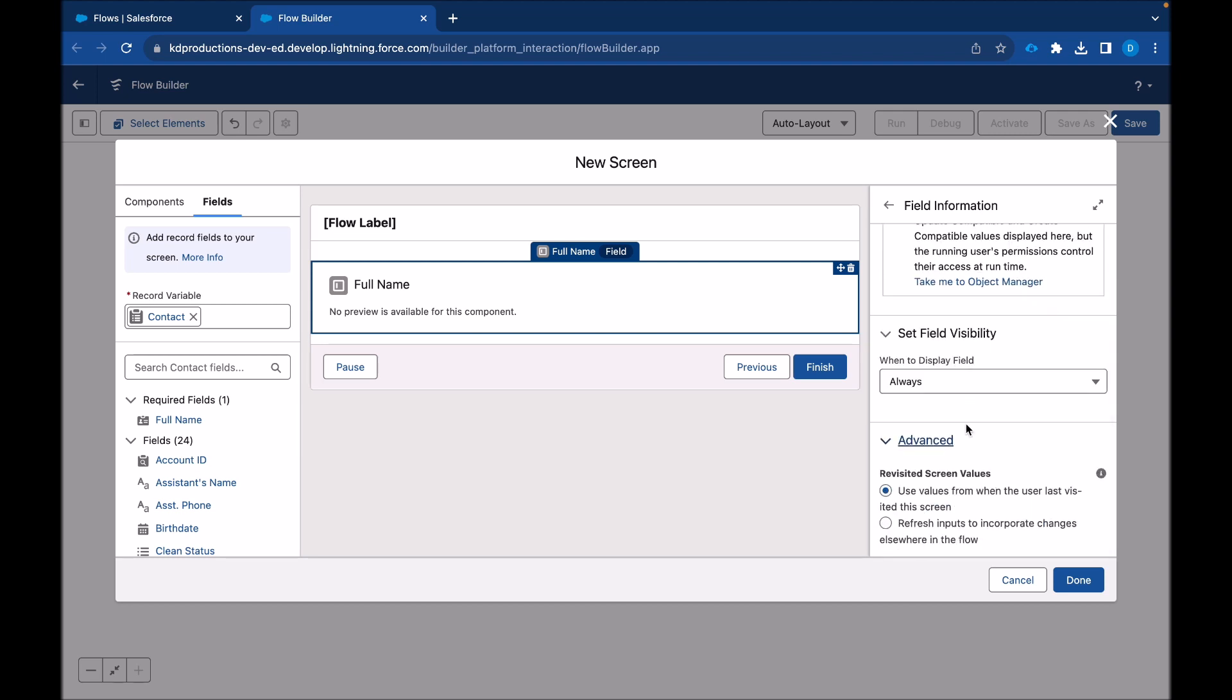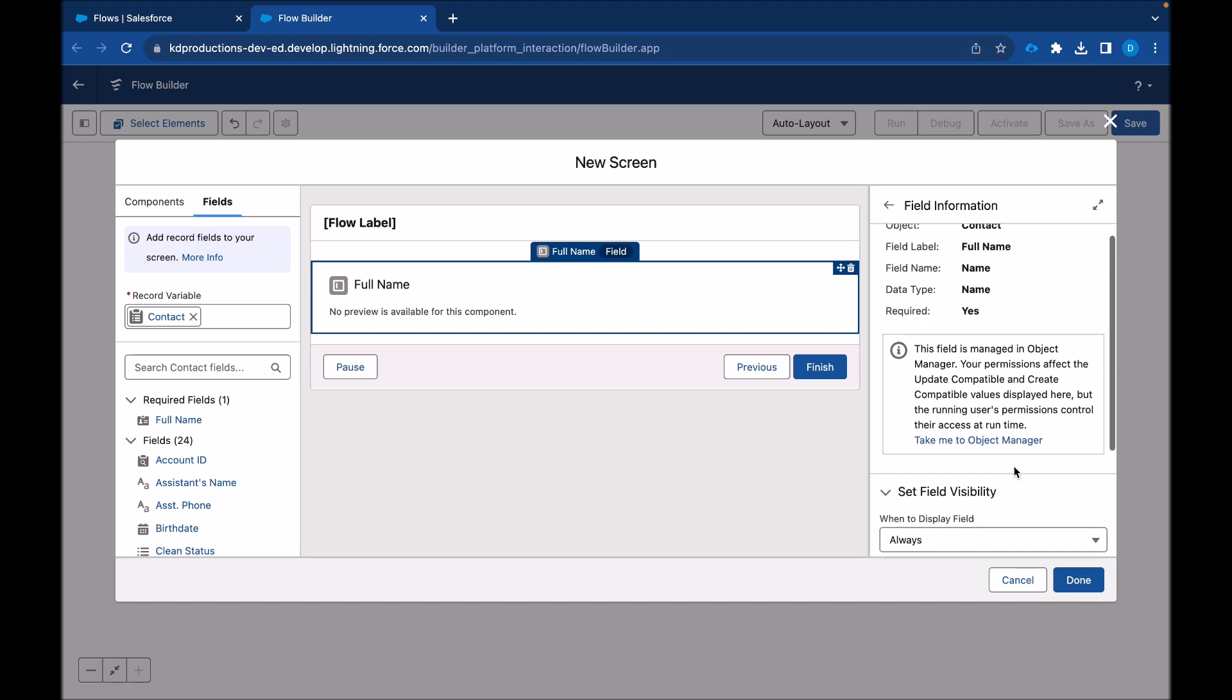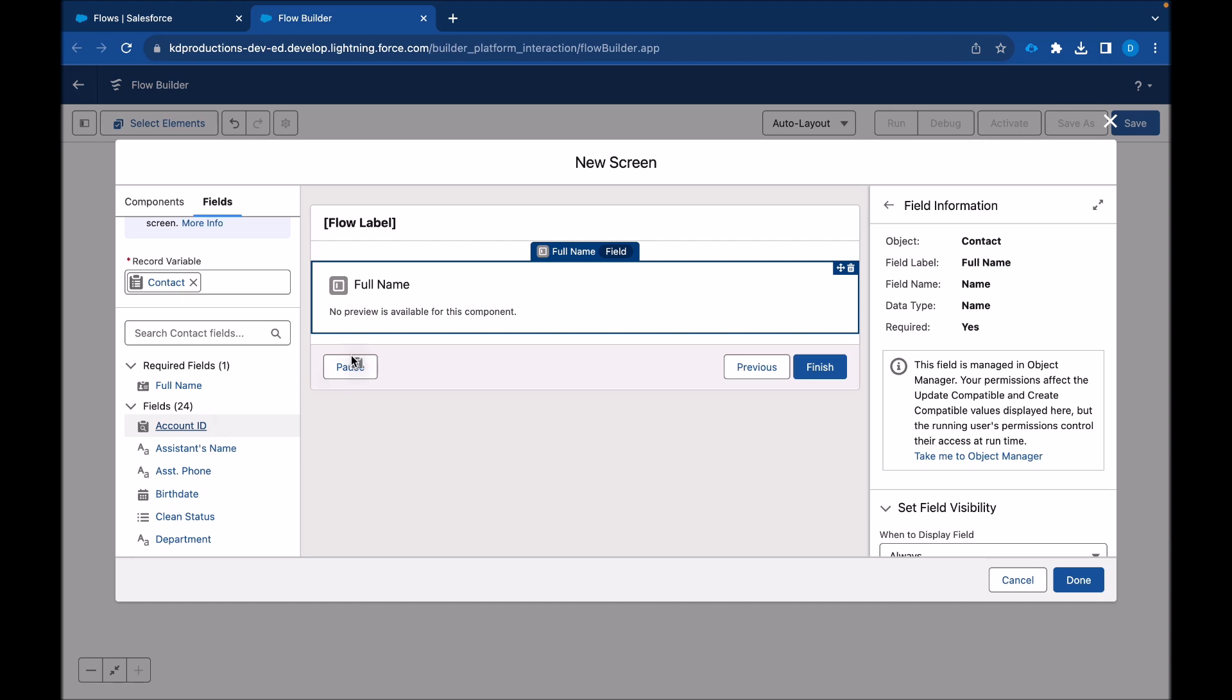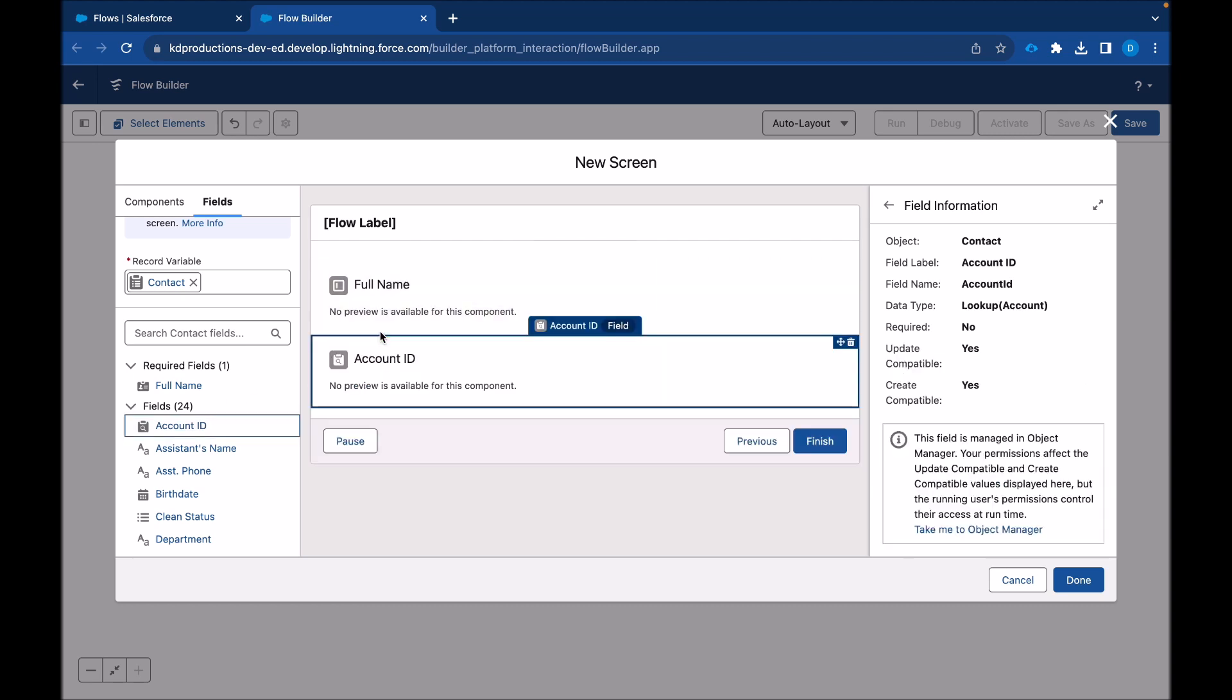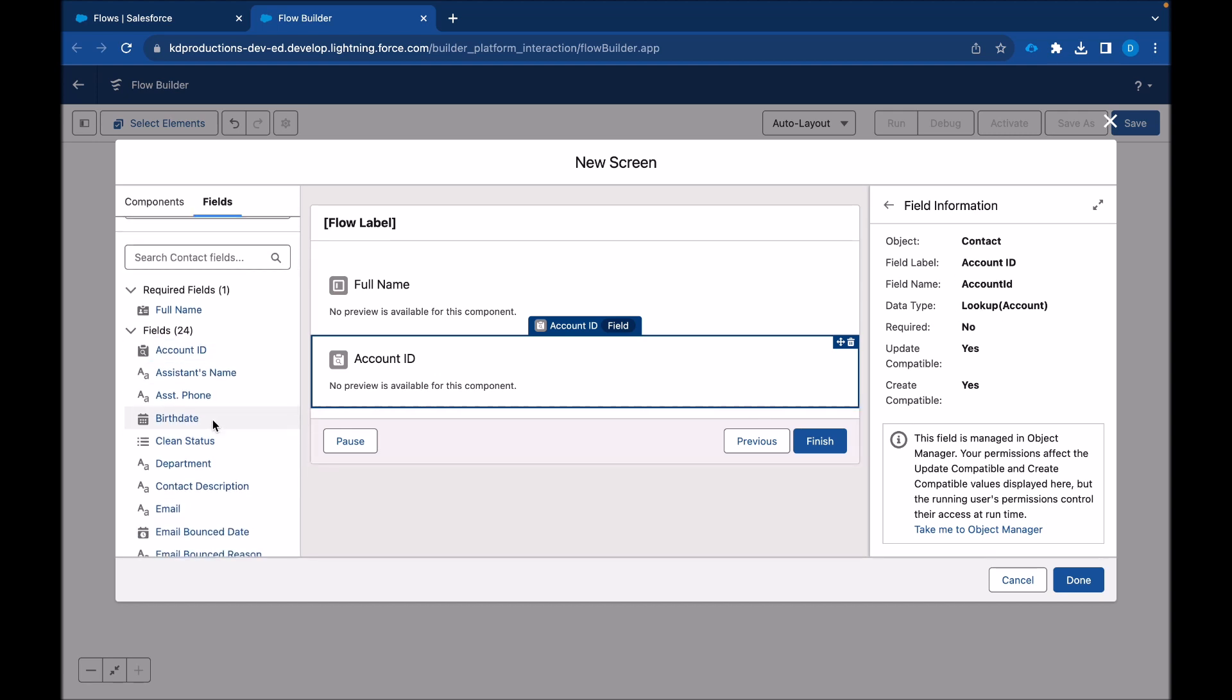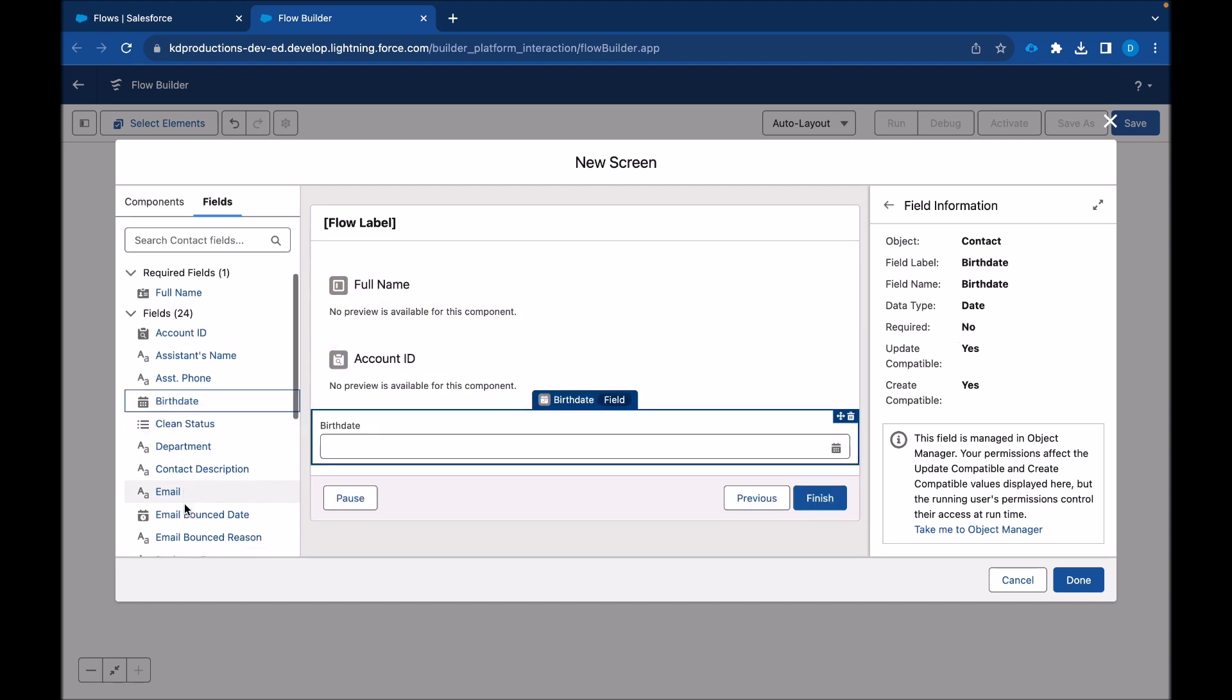Again, I have some advanced or some more information there on the side. Then we can drag account ID. See account ID is not required. We see some additional information. I'm just going to drag in birthday and email.